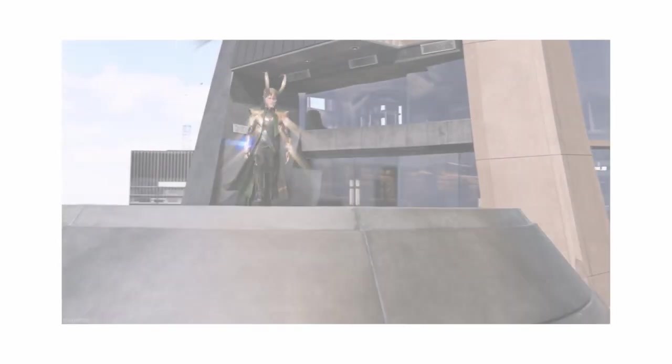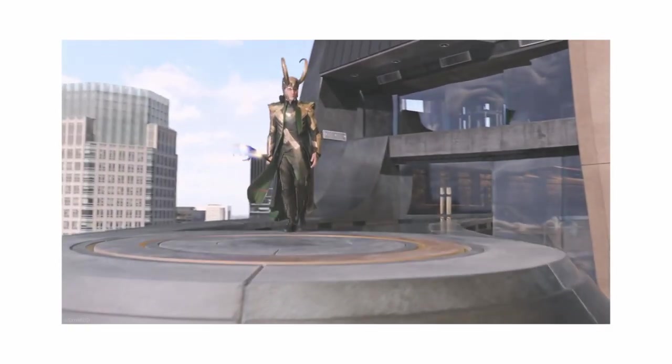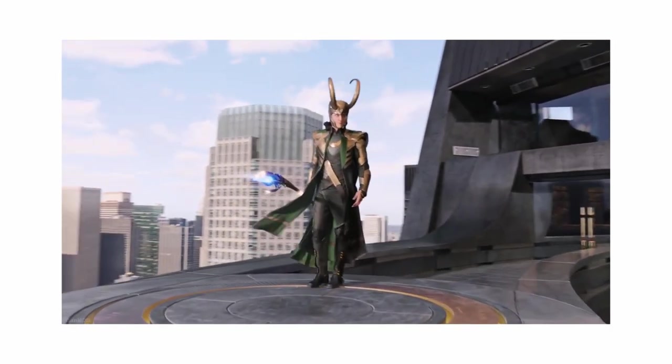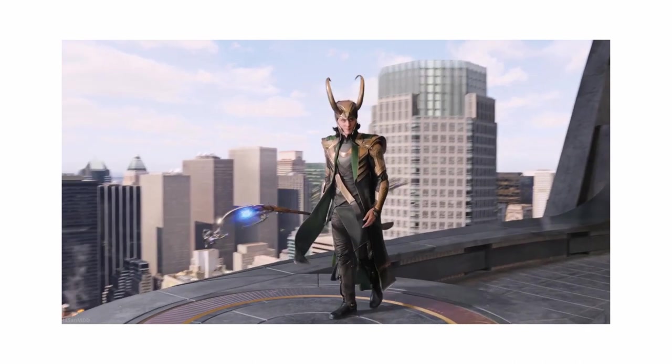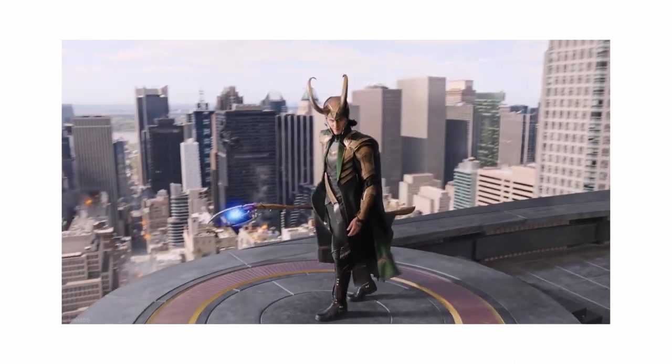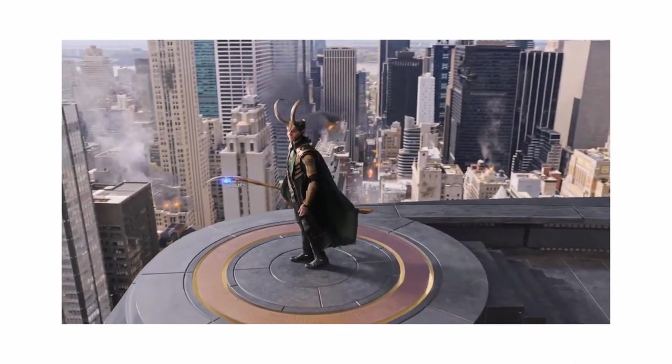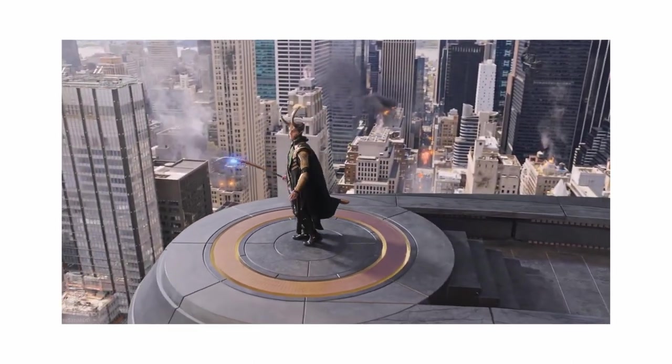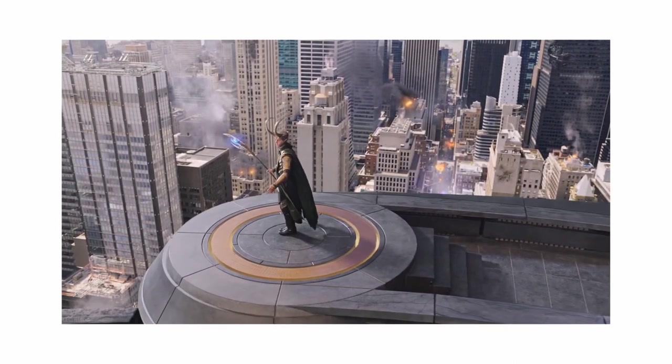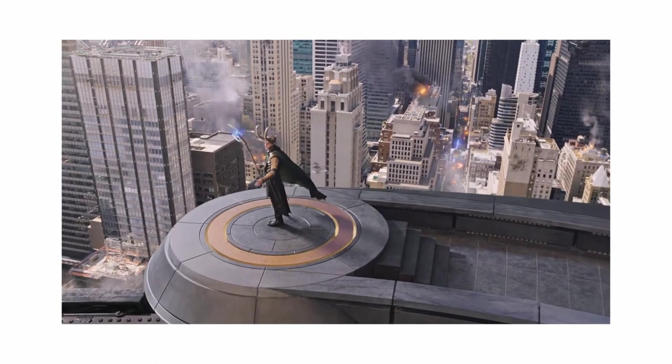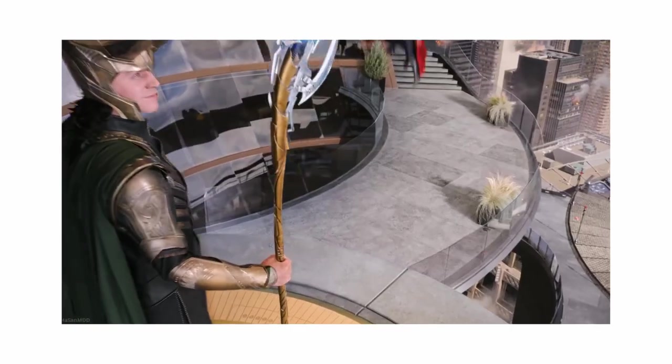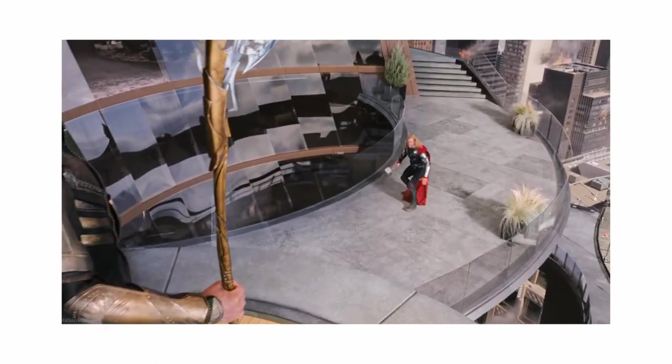Ever since CGI permeated mainstream media, there seems to be a cinematic tendency towards spectacular visuals in film that, at least to me, kind of eclipses other aspects of filmmaking altogether.